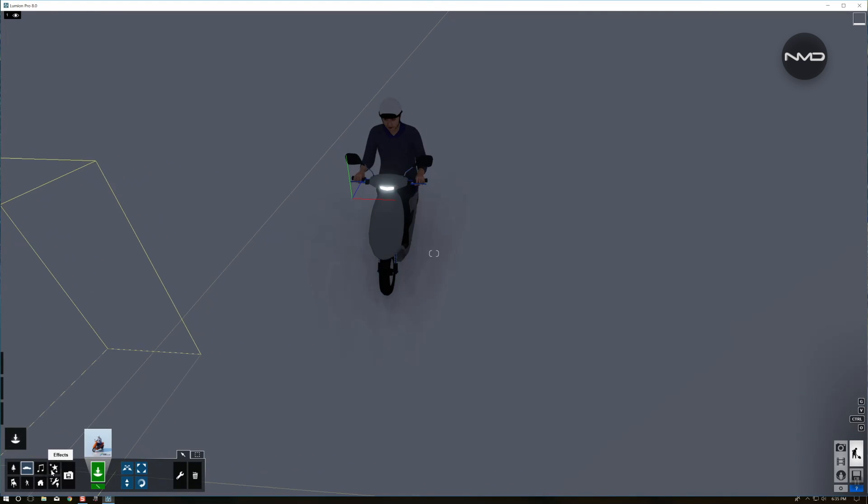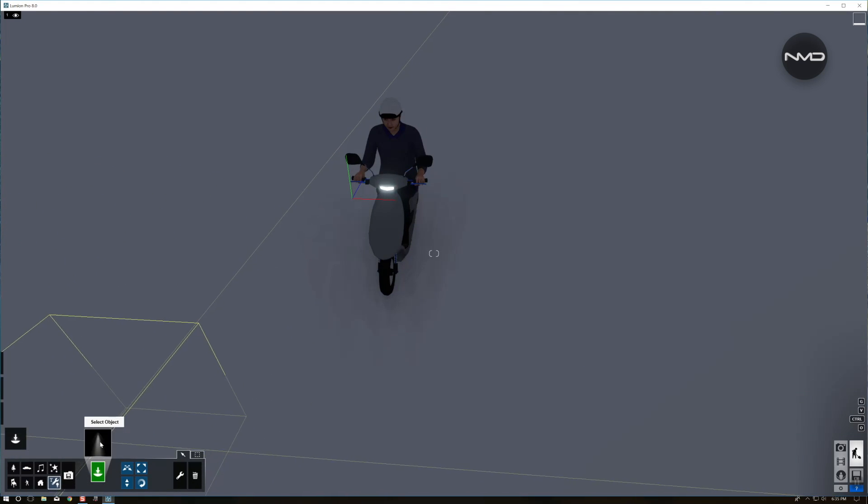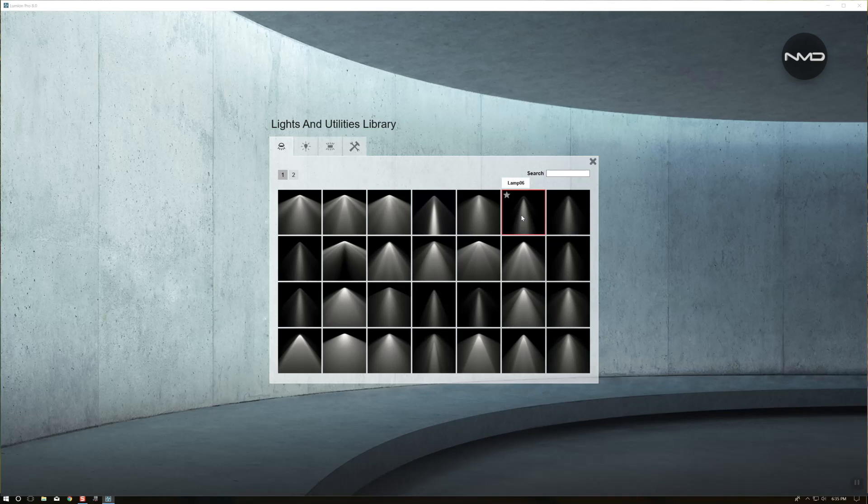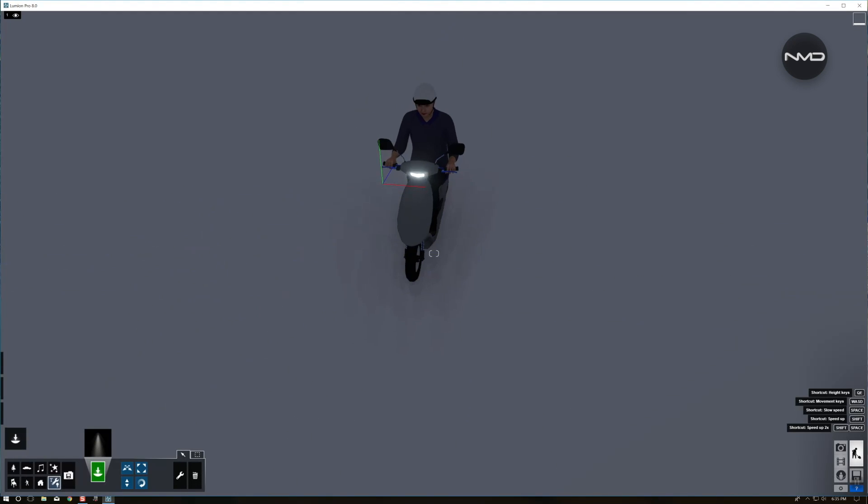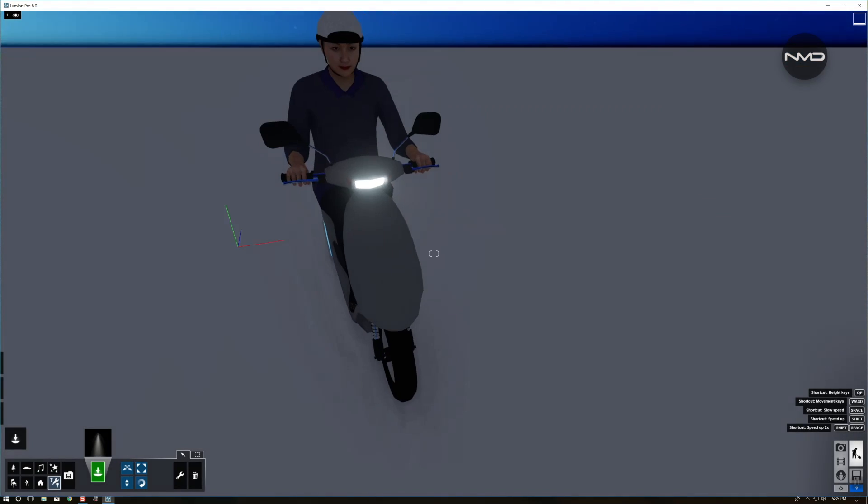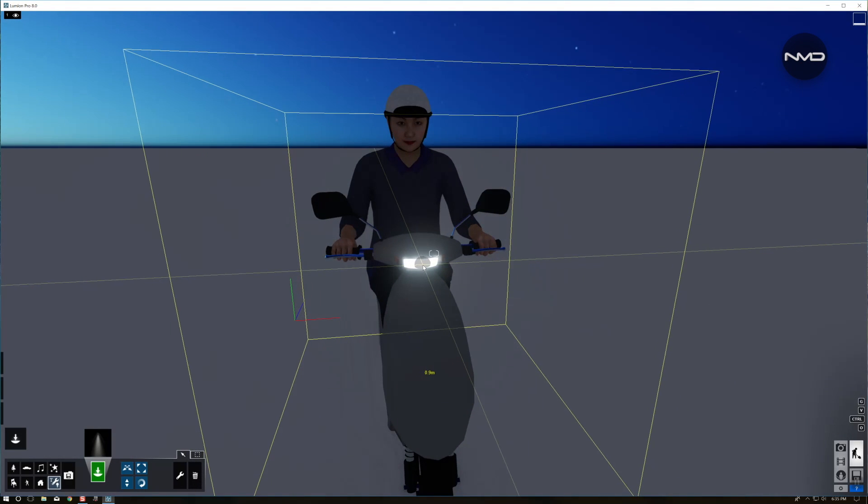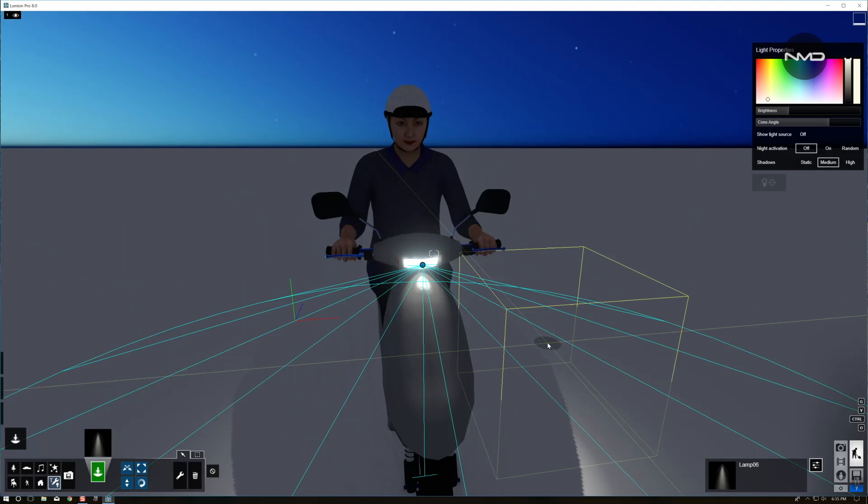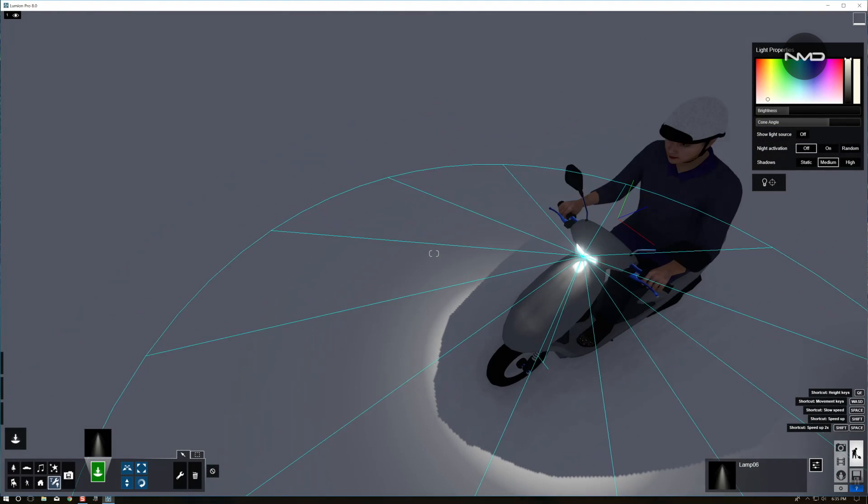We'll simply go to lights and special objects and select one of the spotlights. You can choose whichever you like. I'm going to go with this narrow beam lamp or spotlight.